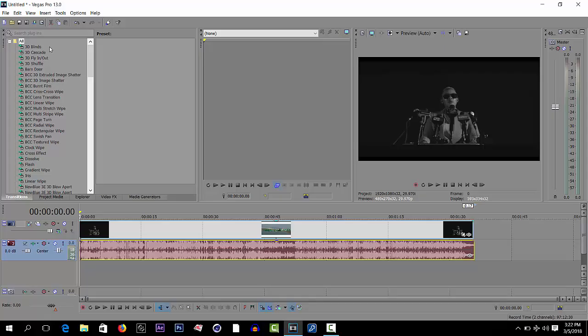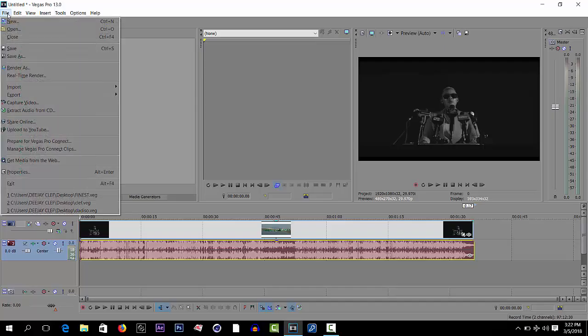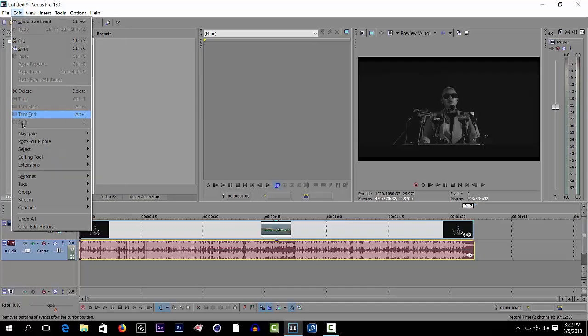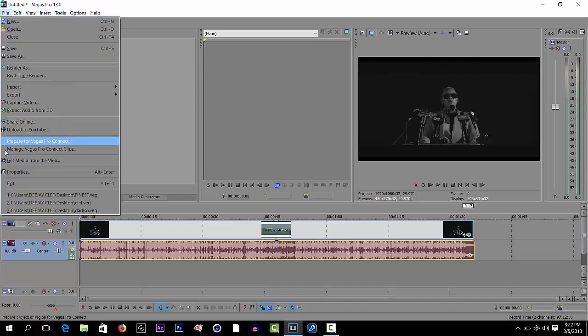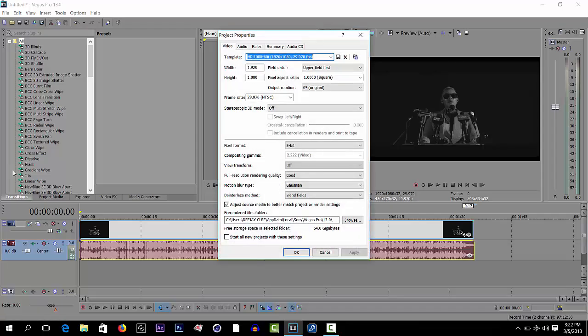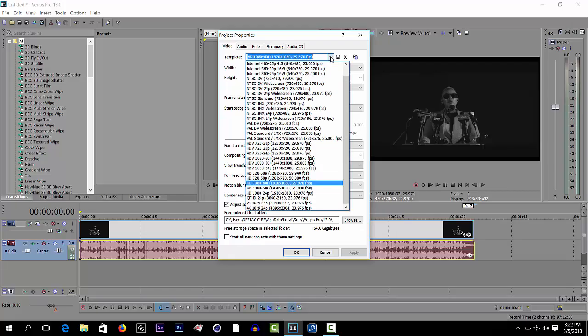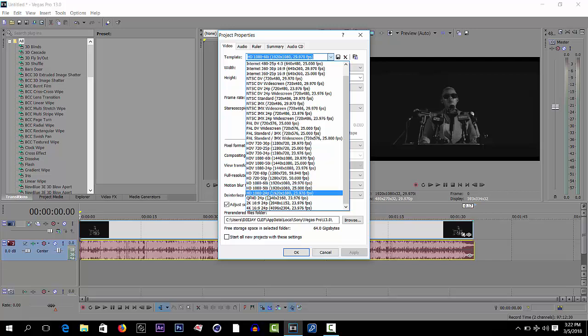And so I'll be showing you on how to render a mixtape HD mixtape. Go to File, go to Property, add property, click on, click here and then let's select HD 1080.